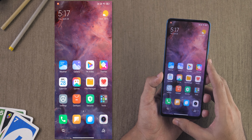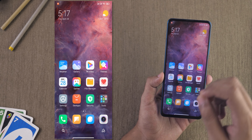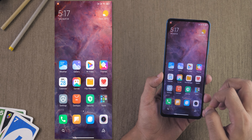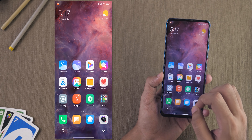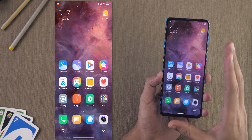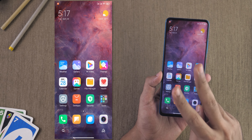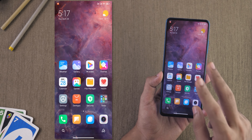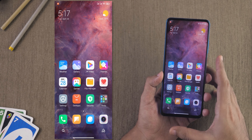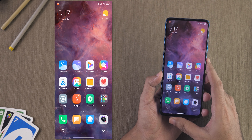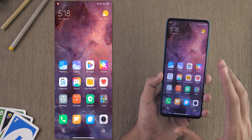Hello guys, it's Dhanjay here and welcome back to a new video. Xiaomi recently launched a brand new update to MIUI with MIUI 12, and in this video we are going to take a look at 12 new features with MIUI 12. Without further delay, let's get started.